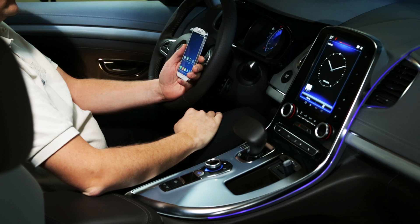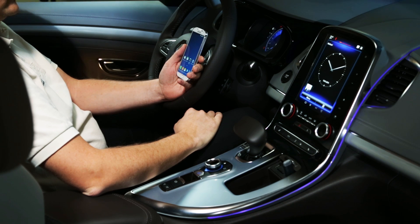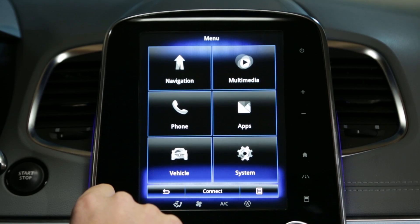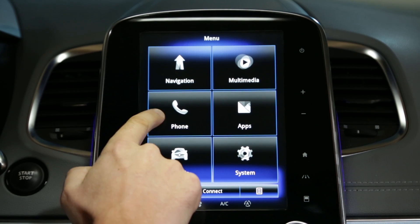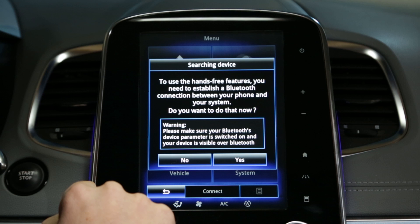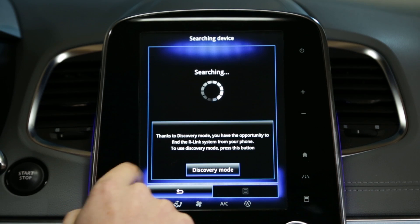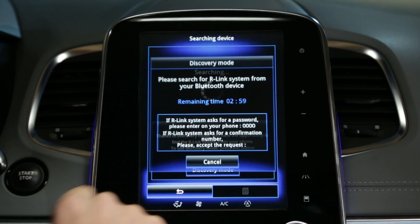In this practical example we're going to show you how to carry out the pairing from your Android phone. Press the phone menu on the main menu of R-Link 2. The system offers to establish a Bluetooth connection with your phone. Confirm the request by pressing yes.